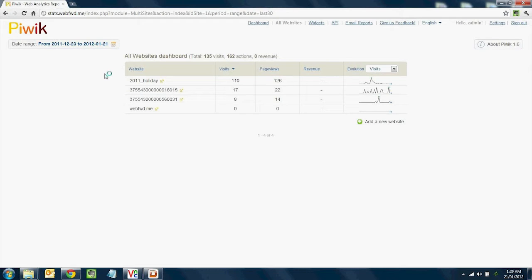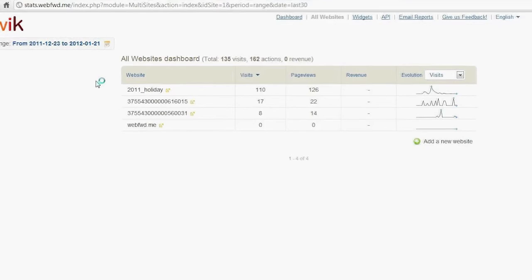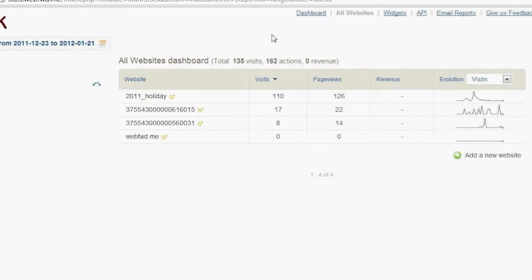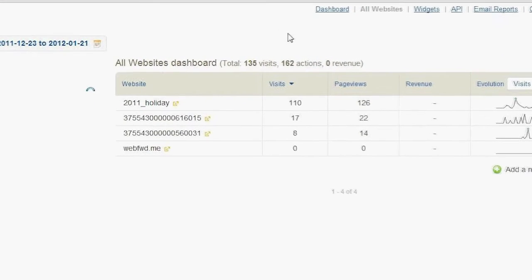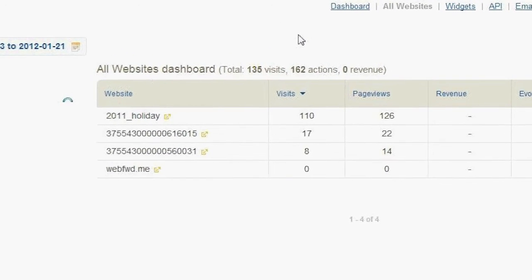After logging into the statistics site, you'll see the global dashboard. This will show you a bird's eye view of all of your campaigns.